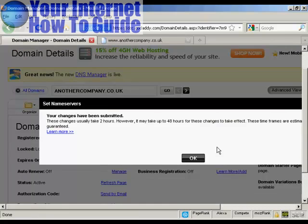And there we go. The changes have been submitted. And as it says here, these take up to two hours, or it might be a bit longer.